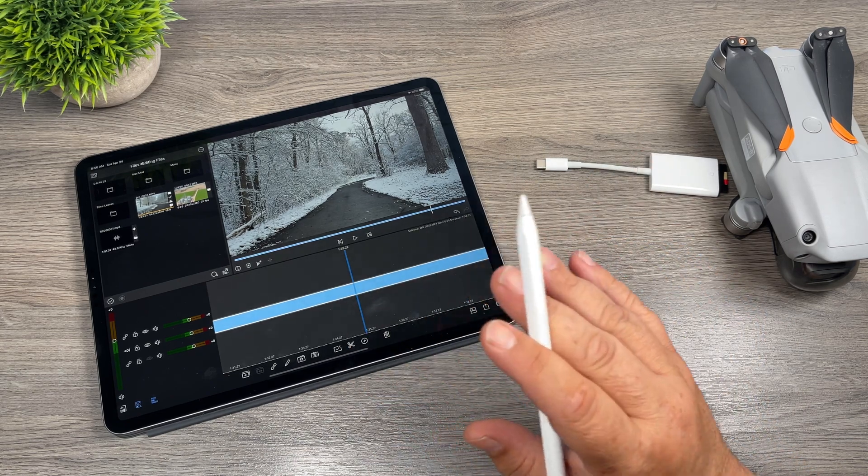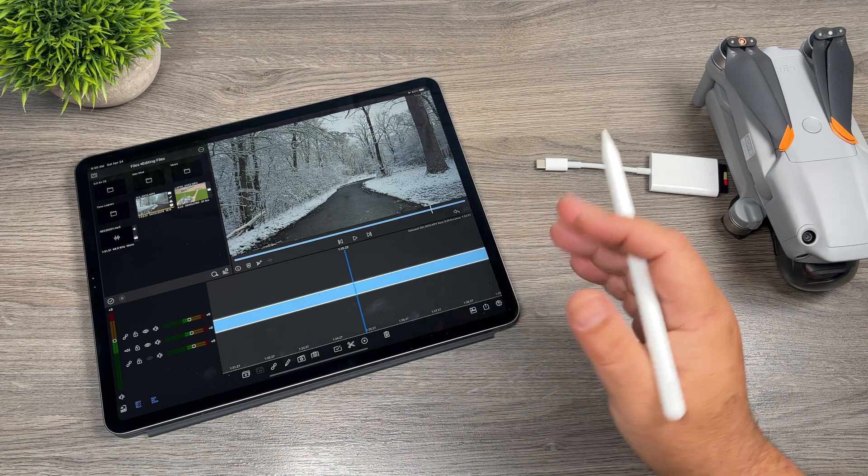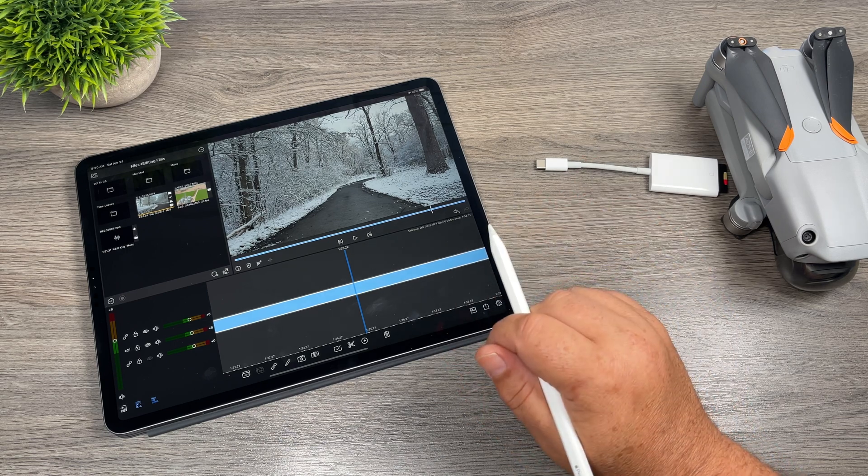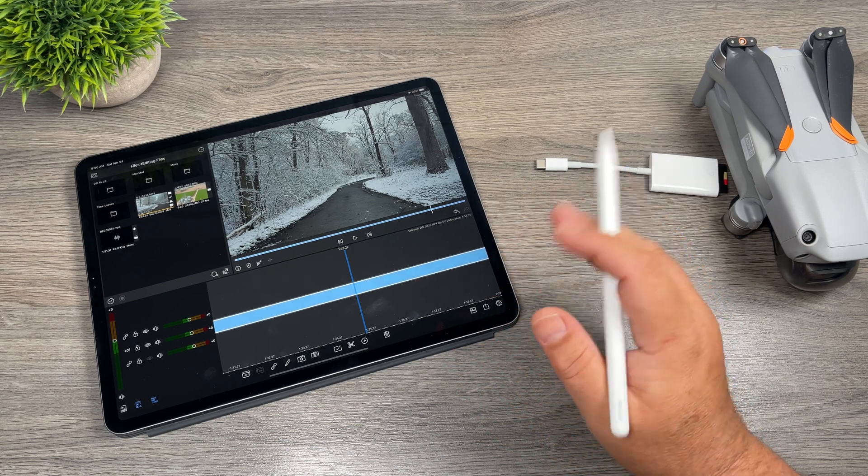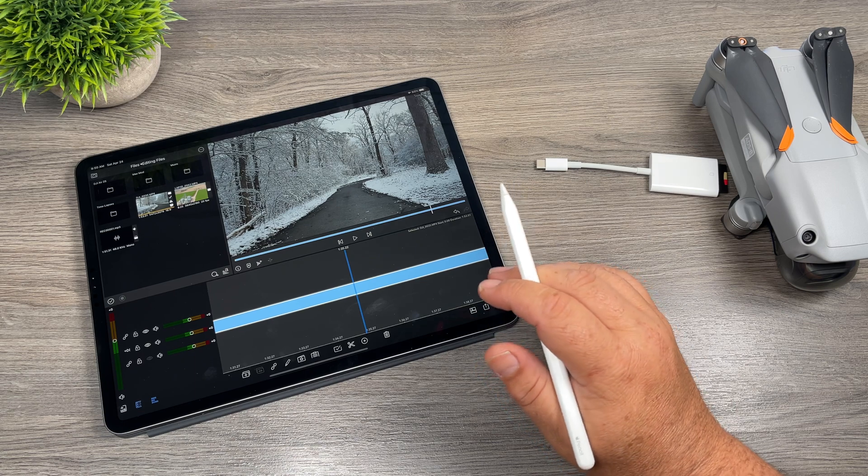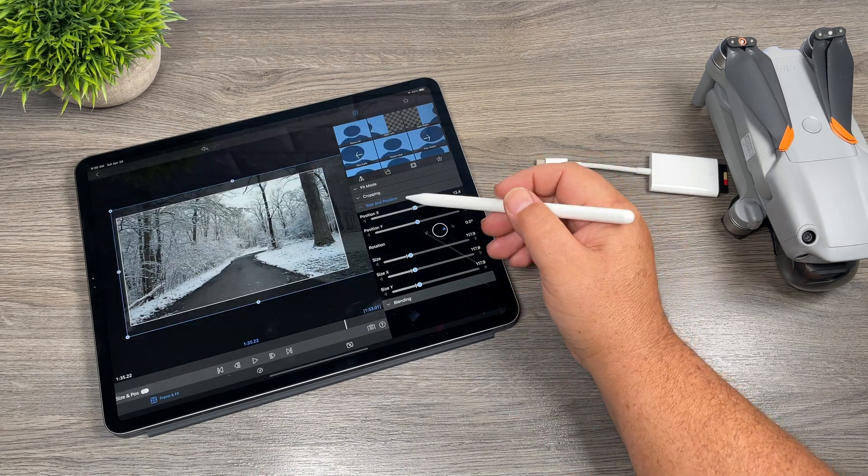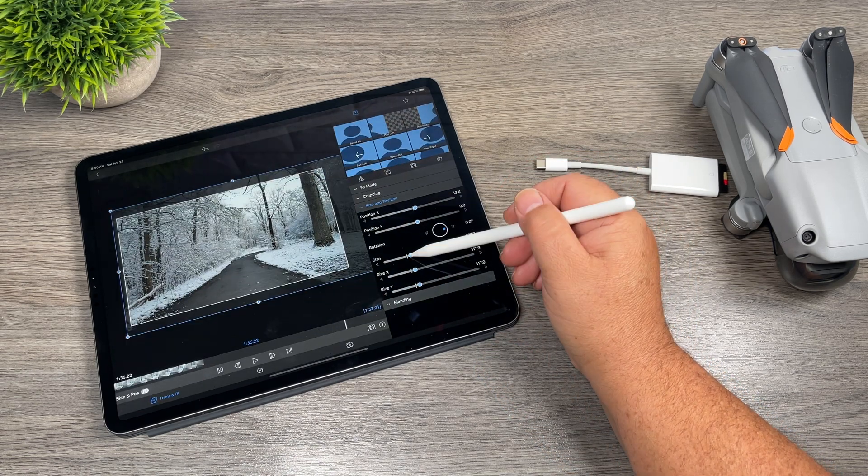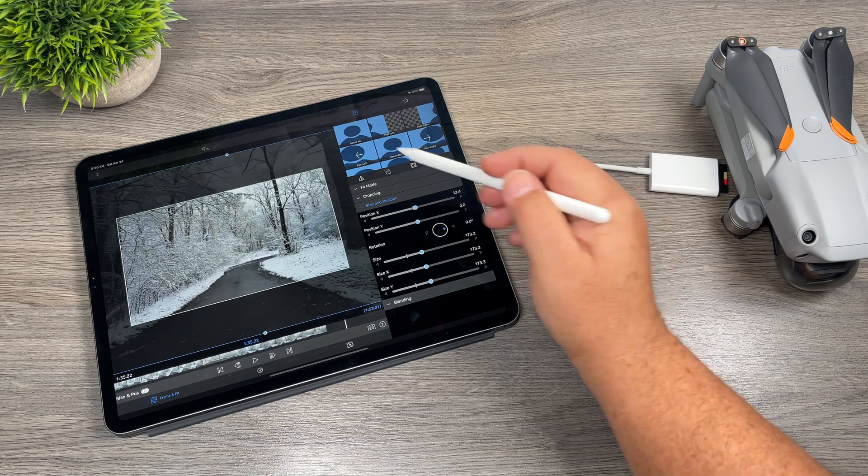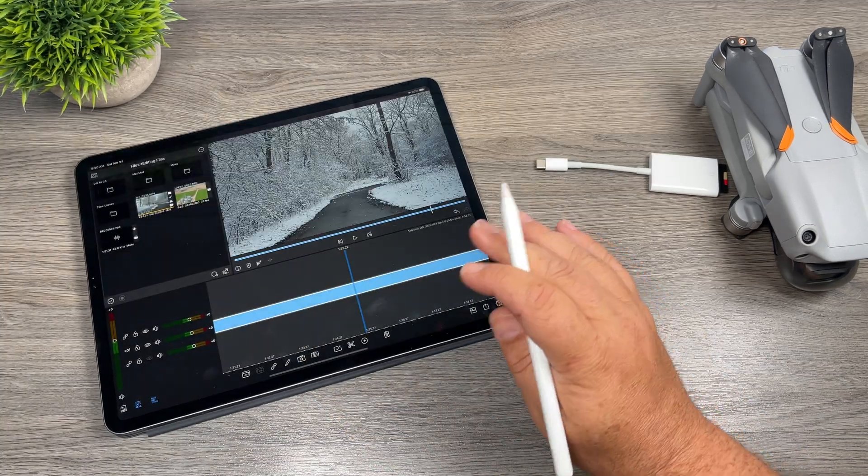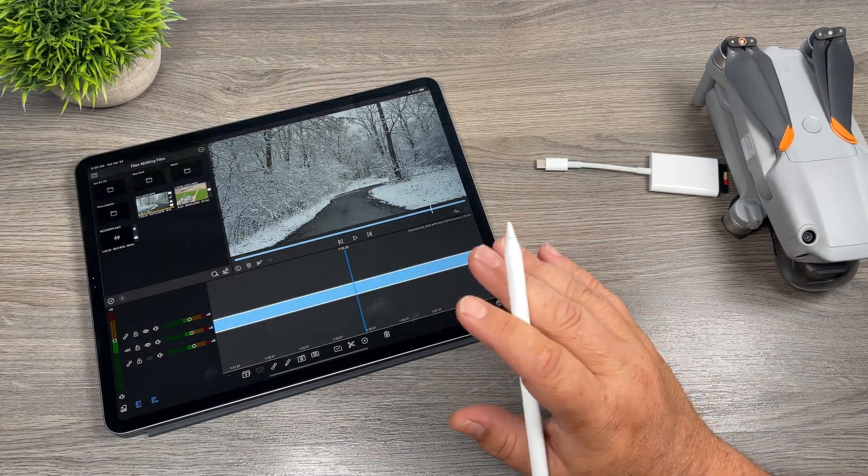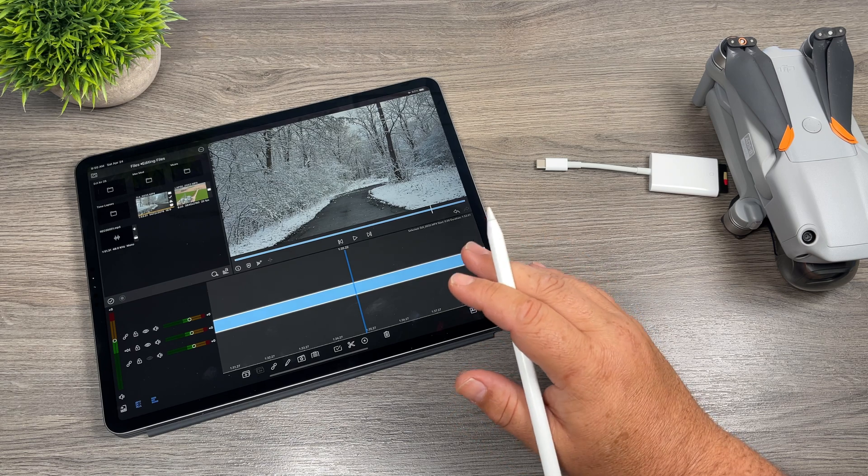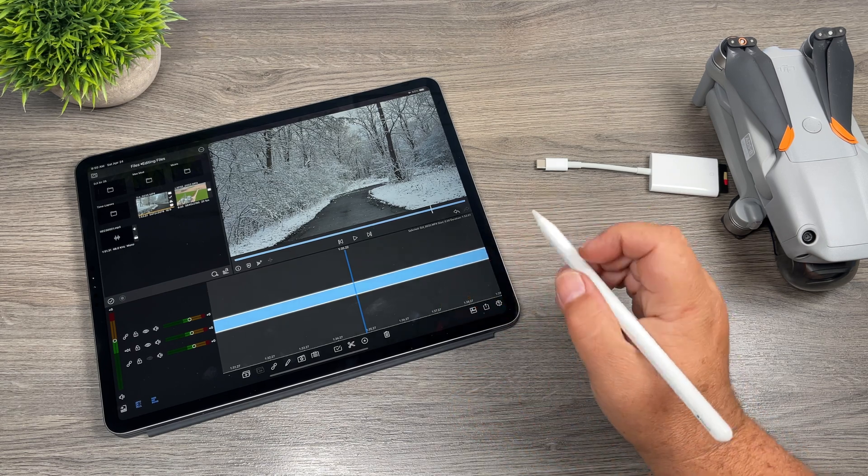If you're going to export at 1080, which a lot of people do, especially for things like YouTube, Facebook, Instagram, 1080 is a perfectly acceptable resolution. You could crop it in even more if you wanted to. We could like zoom right in. Again, we wouldn't lose any quality because we have that nice high resolution and we're only going to be exporting at 1080.